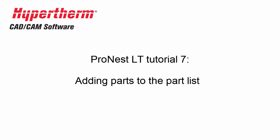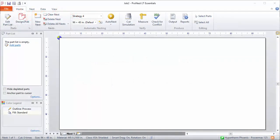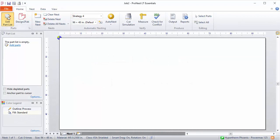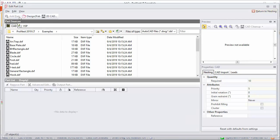Now we're ready to add parts to the part list. On the main nesting screen on the home tab, click Edit Part List. This is the Edit Part List window. It's used to add parts to the job.